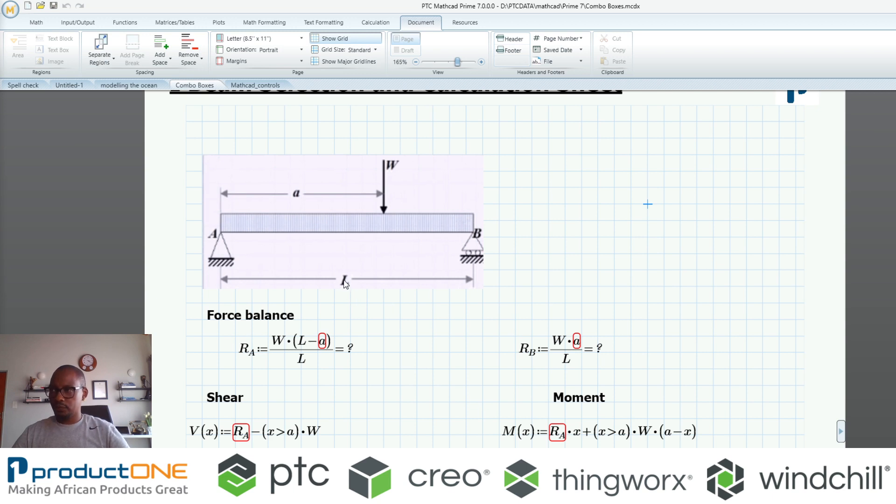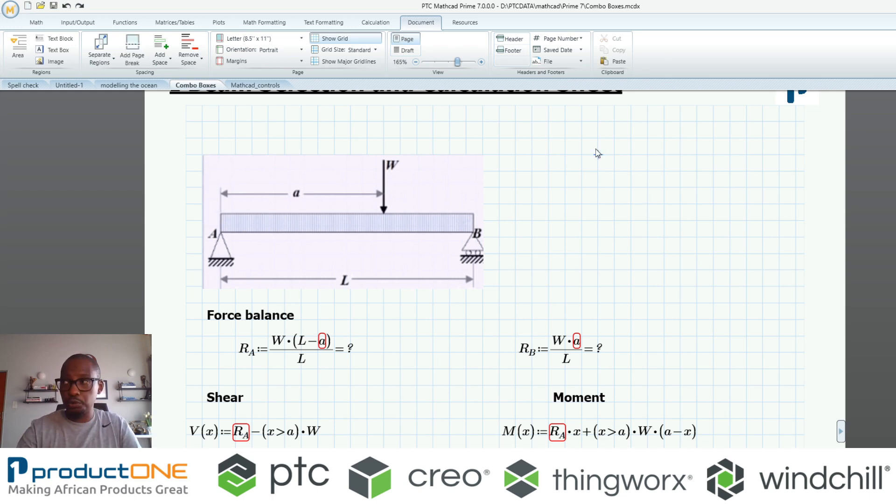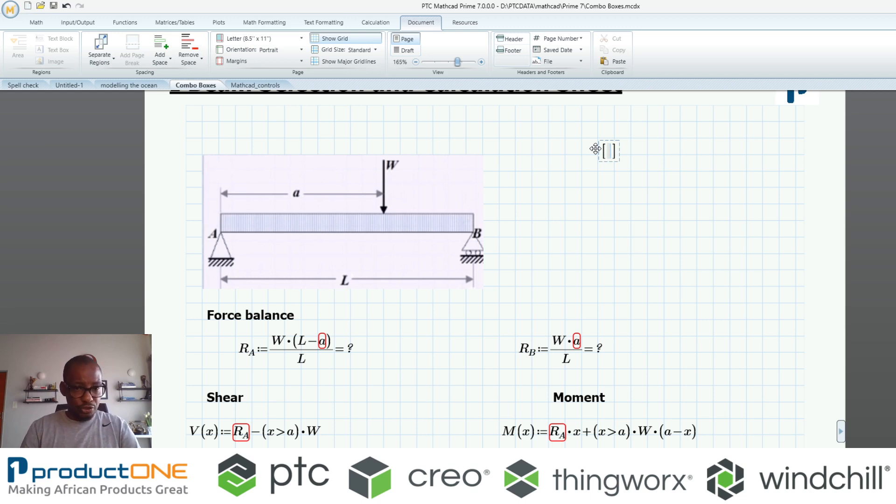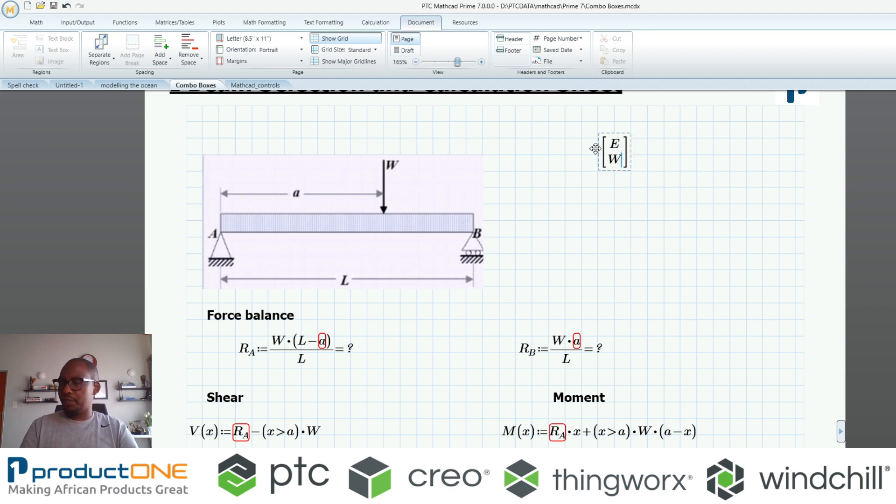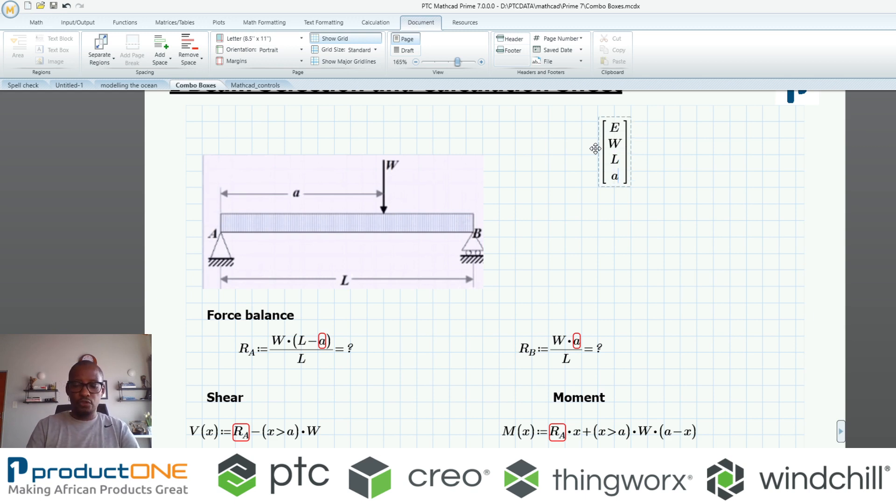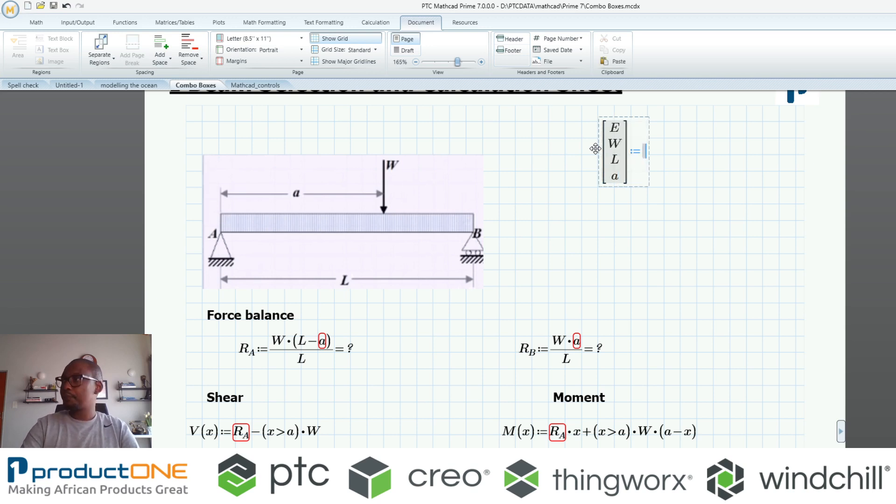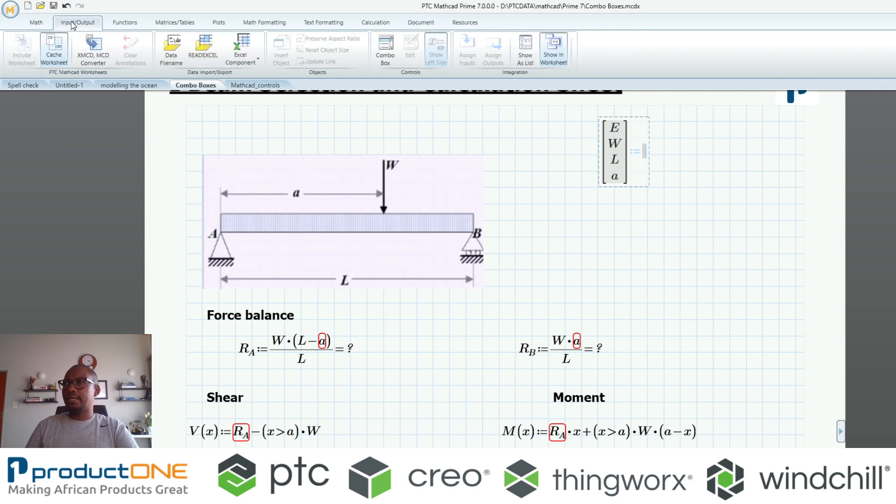Now what I want to do here is something slightly more unique in the sense that I've got a couple of variables which is obviously the force, the length of the beam, the position of the force, and probably the Young's modulus. Here's what I'm going to do: I'm going to create a matrix. I'm going to start with the Young's modulus and follow up with the weight, follow up with the length, and maybe finish this off with the position of the load.